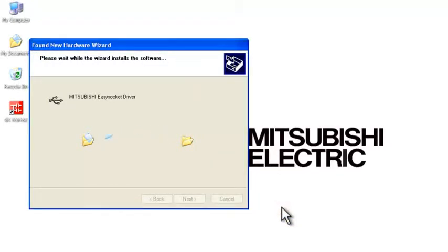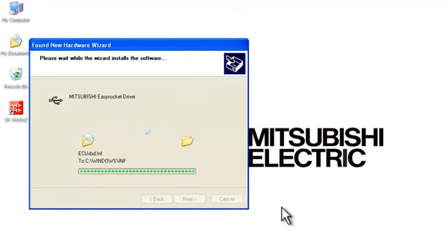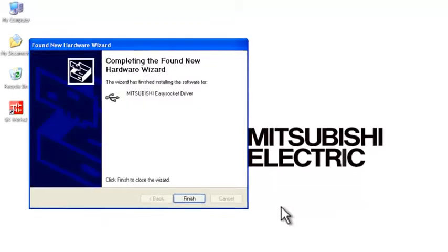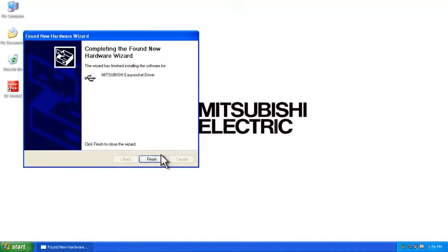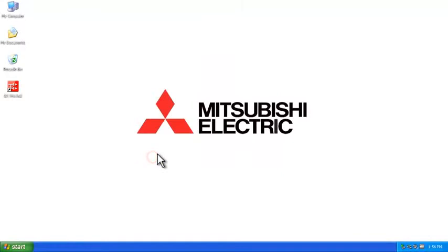And that's pretty much all there is to it. That will then find the new hardware once you say Finish, and you'll be all set, ready to go.